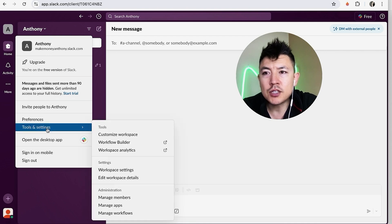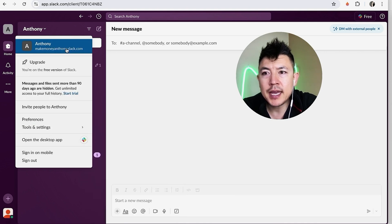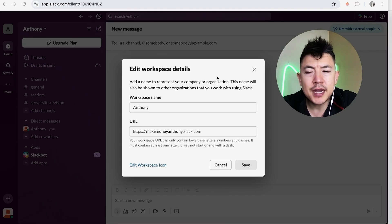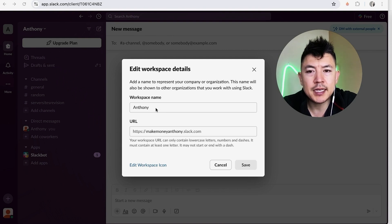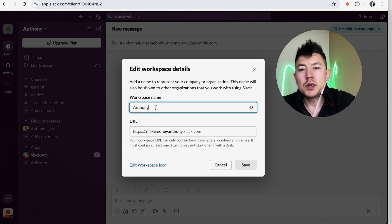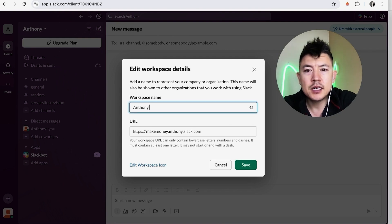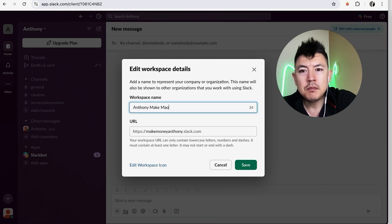Once you do that you're going to see a drop-down menu, and you just want to click on your name once again. Once you do that you're going to be able to change your workspace name. So you can see mine is named 'Anthony' - maybe you want to go ahead and change that to 'Make Money Online'.